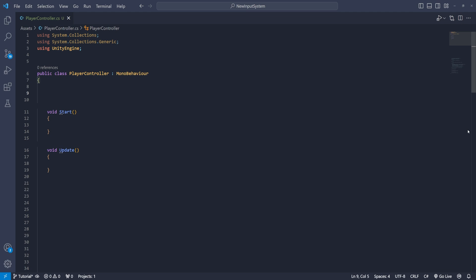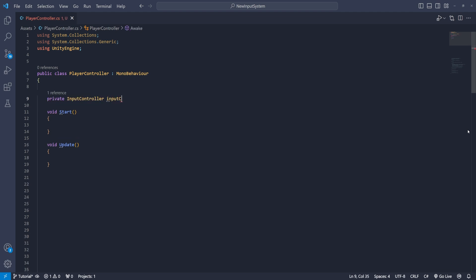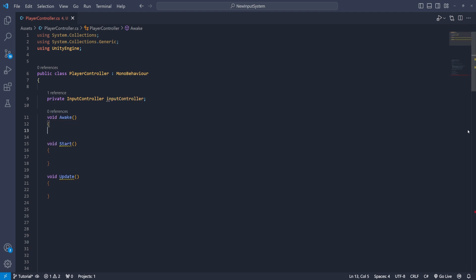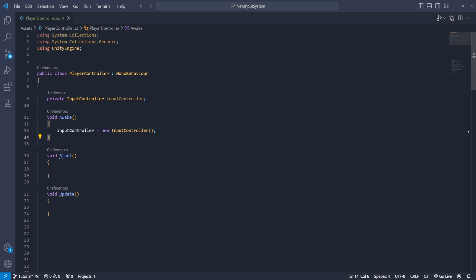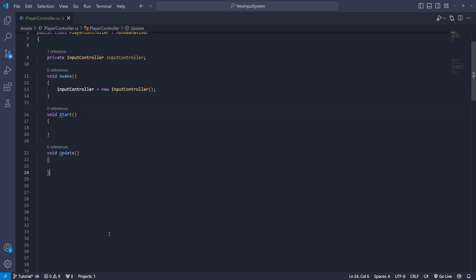First we need to reference the input controller asset class. To do that we need to initialize it in the awake function. I'm just going to create a private variable input controller. Name it input controller and then in the awake function the input controller equals the new input controller.